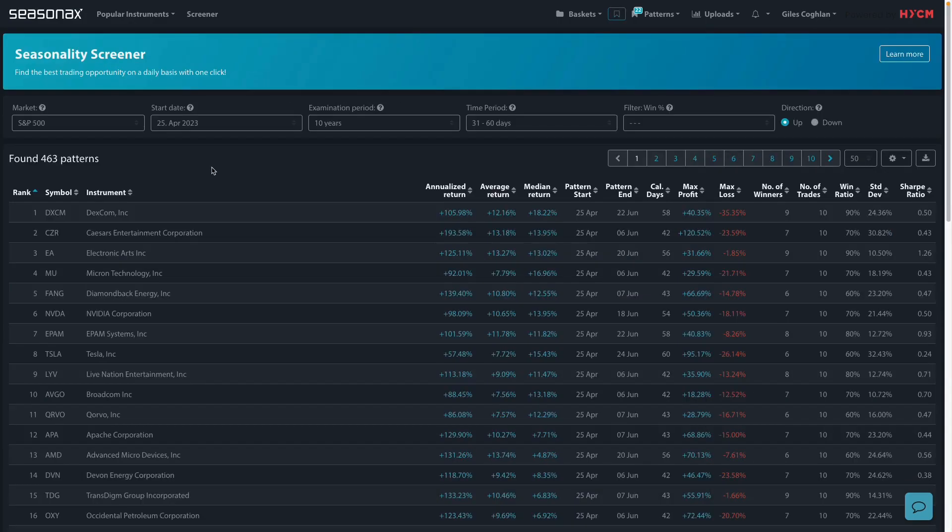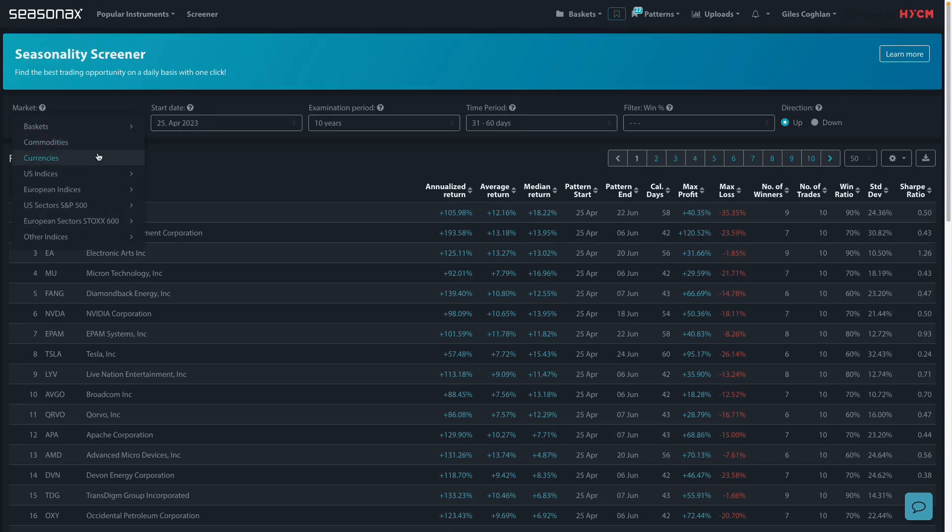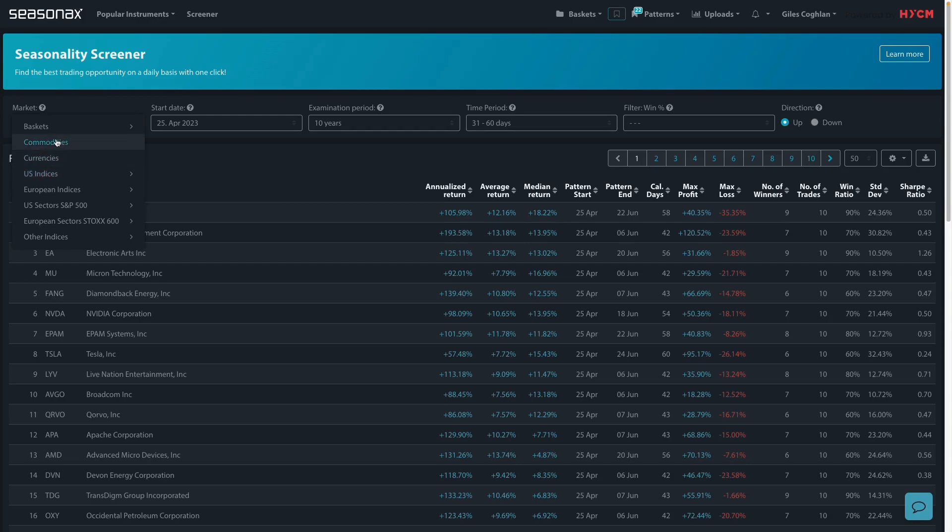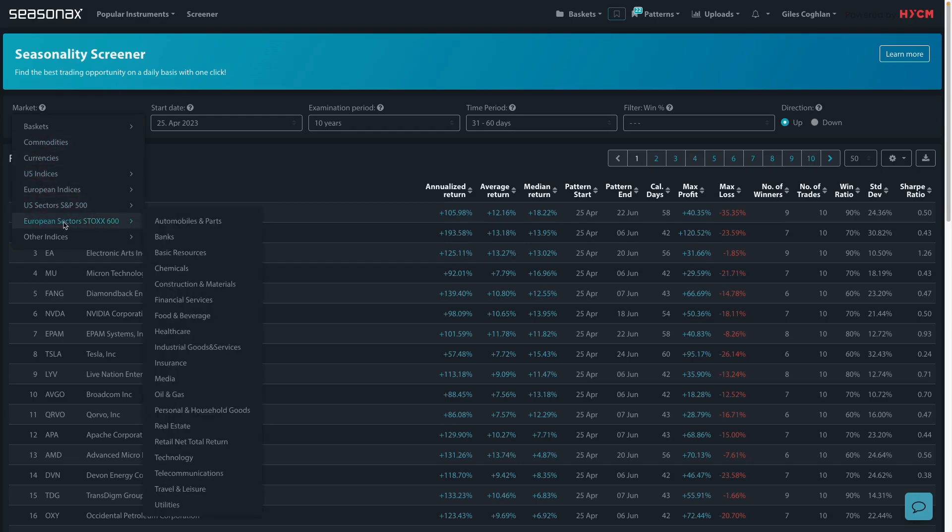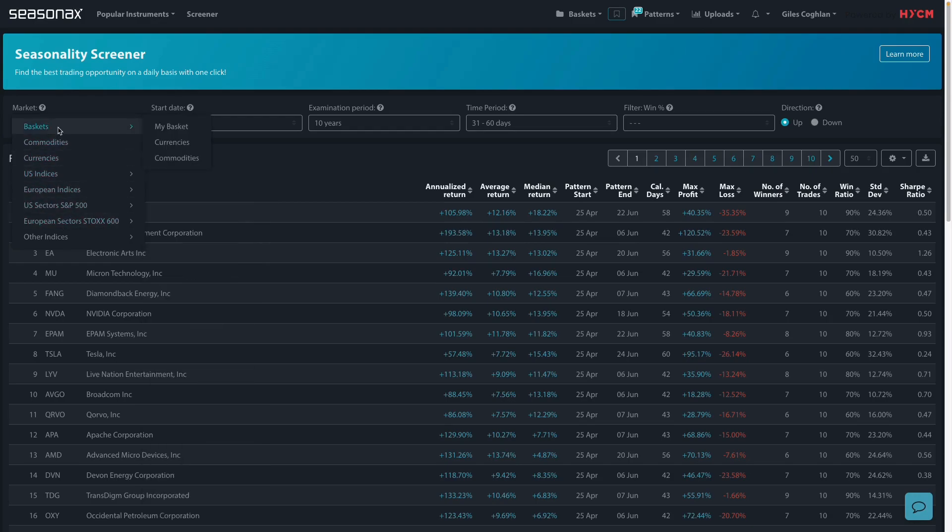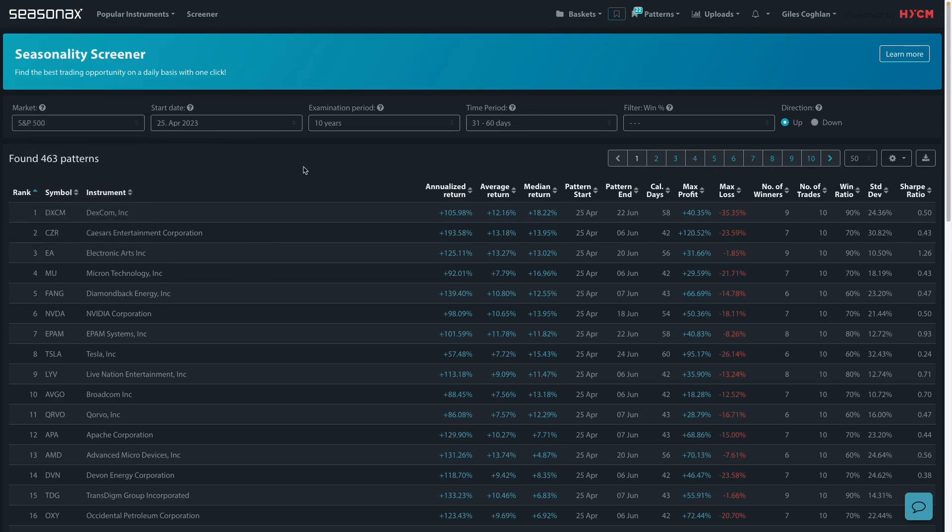Remember that HYCM clients can access the SeasonX product in order to analyze over 25,000 different currencies, indices, commodities as well as individual stocks and all you need to do is contact your account manager for a free trial and you can get started right away.